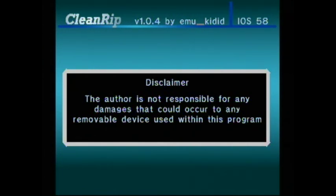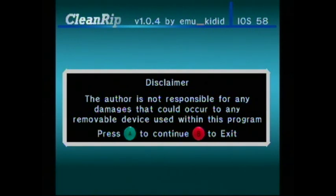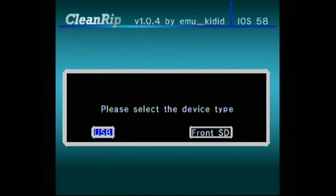You can see it says this author is not responsible for any damages. You can see base iOS 58. Alright, press A.